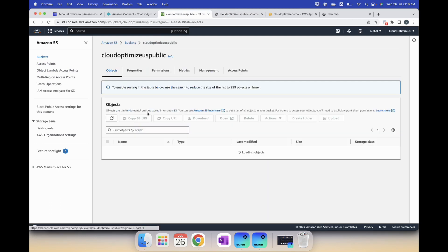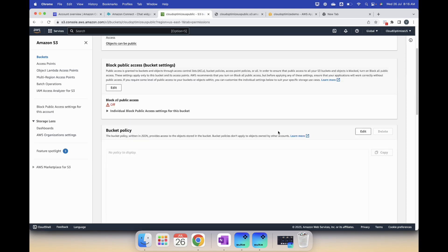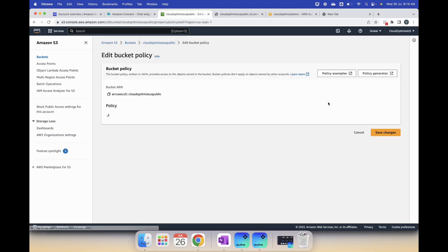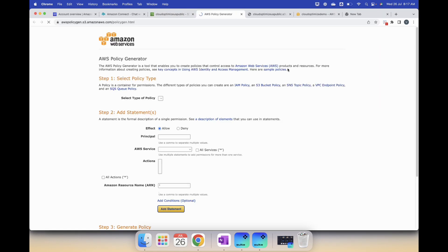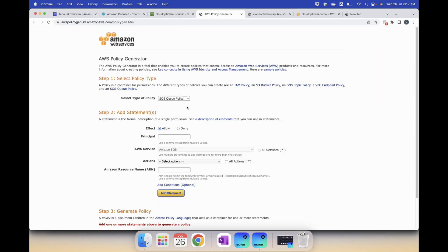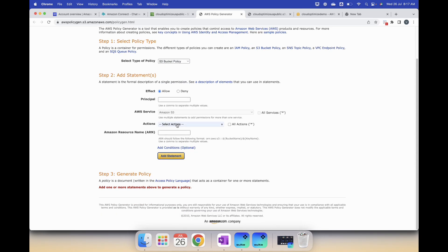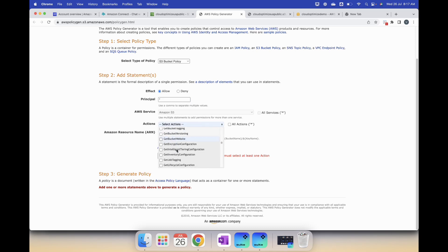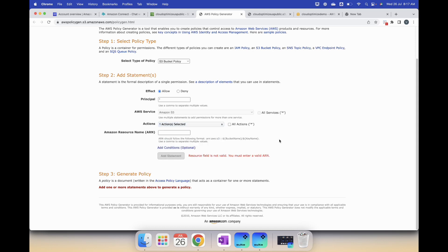You can open the policy generator and then select S3 bucket policy. If you can just type it in you can type it, this is the easier way. What we want to do is get object basically, and I think it's here.